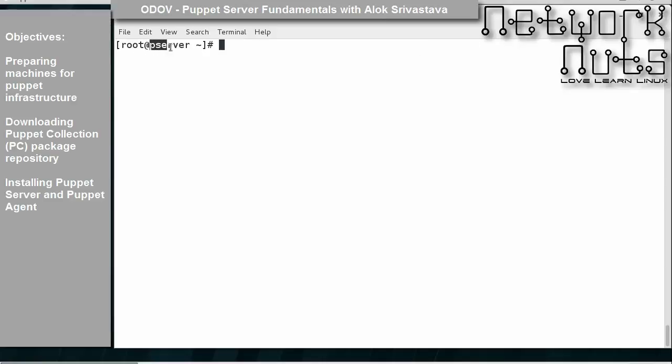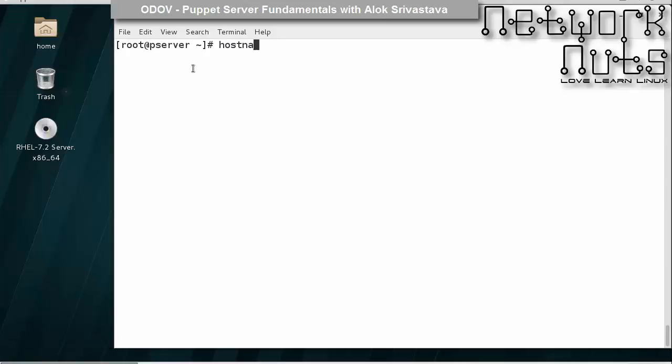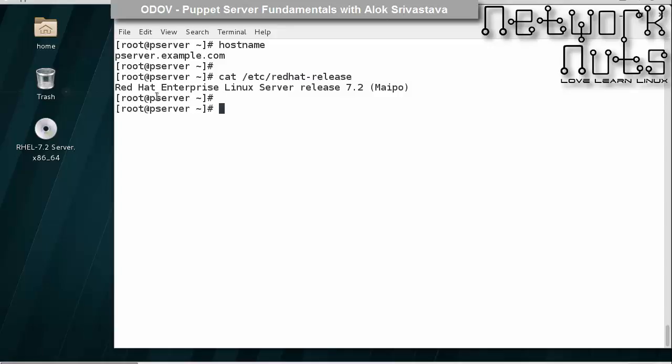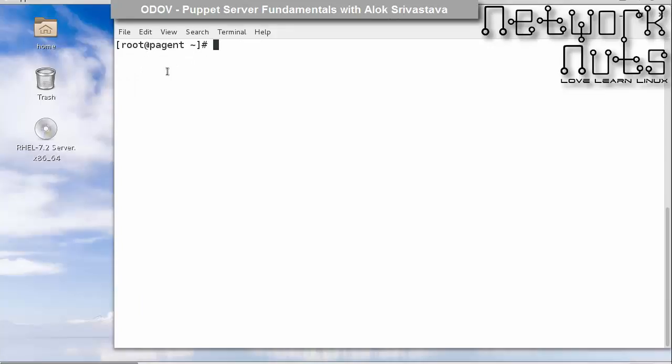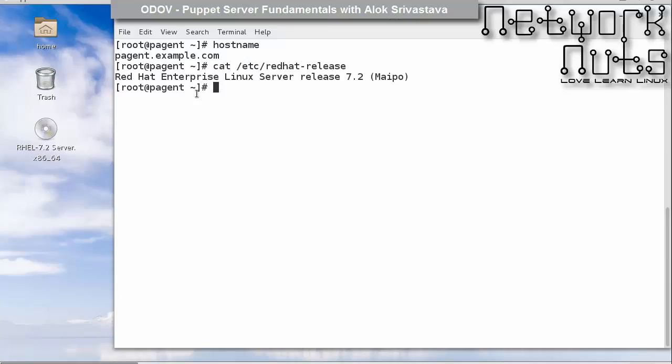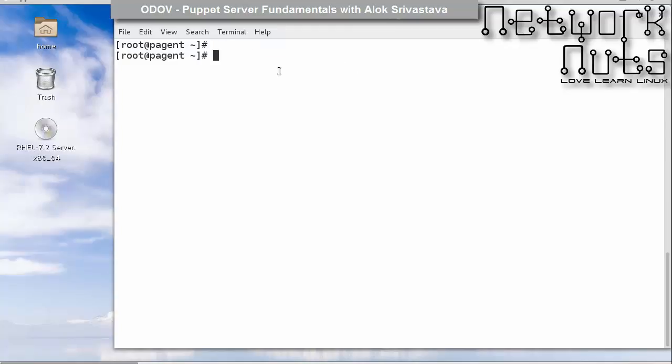Here I have got two machines with me. One machine is named as p-server or puppet server, which is pserver.example.com running RHEL 7.2. This is another machine with a blue background. This machine name is p-agent.example.com, also running RHEL 7.2.